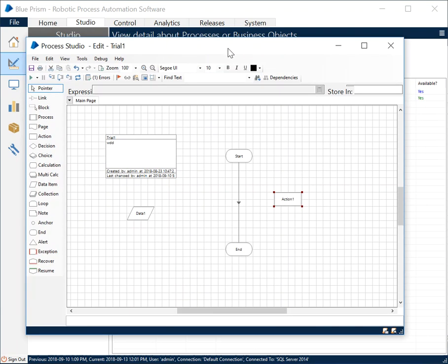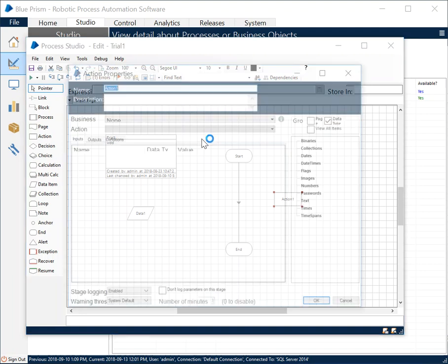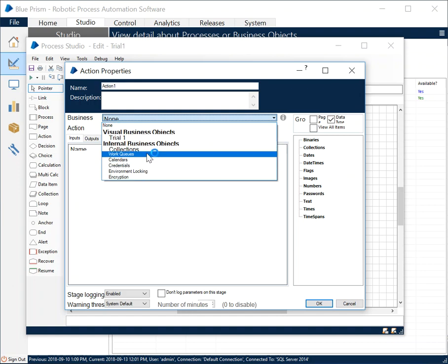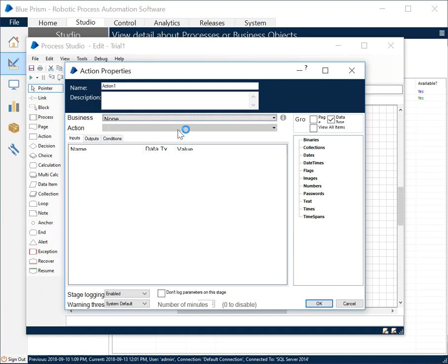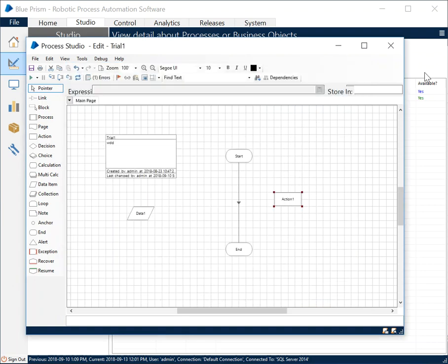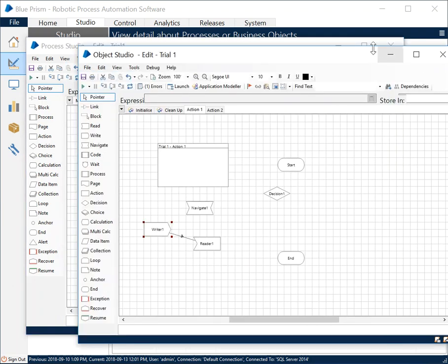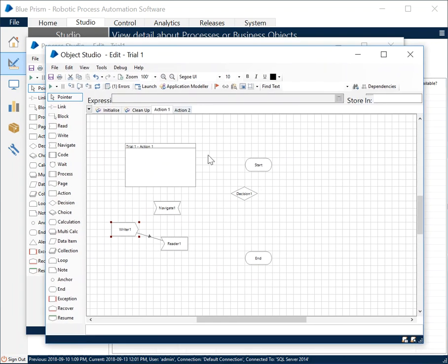We'll discuss this in greater detail. If you are not able to follow up that's okay because right now we are just here to walk through the Object Studio diagrams. But in the process studio what we'll do is we choose the business object and we choose the corresponding action, like the page that we had, and subsequently that action is called to execute it.